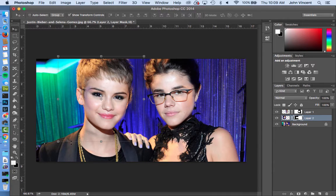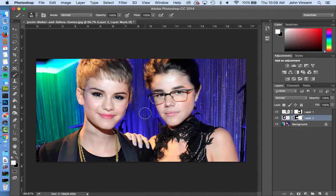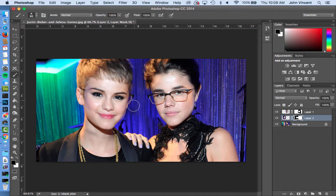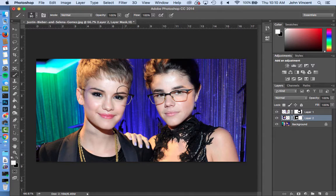We're going to increase our face size a little bit here, go back to my brush tool, let's edit that mask some more. I'll go down here, put that back just like that — that's looking good.